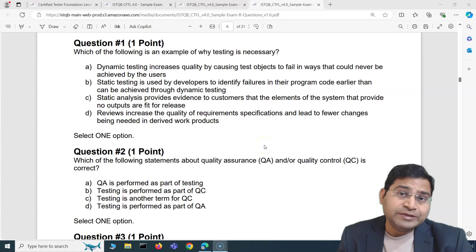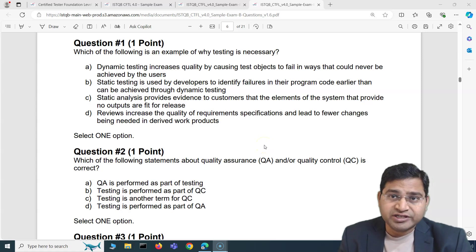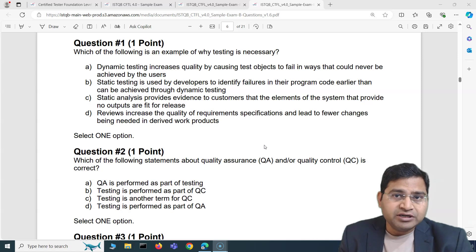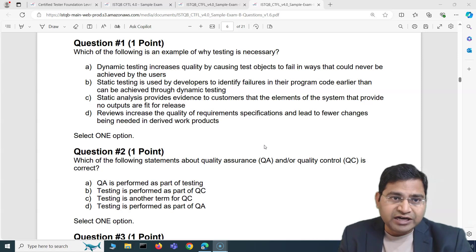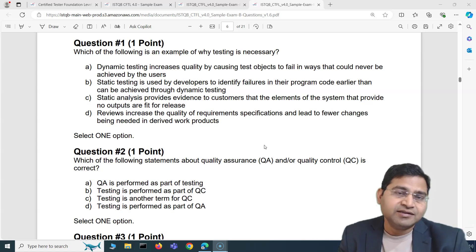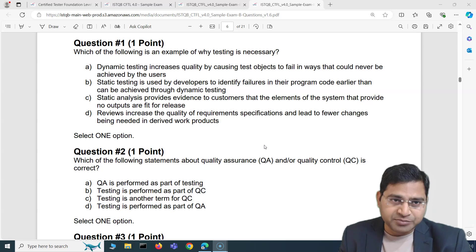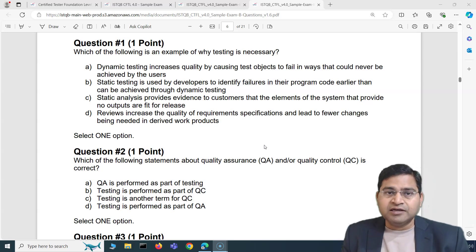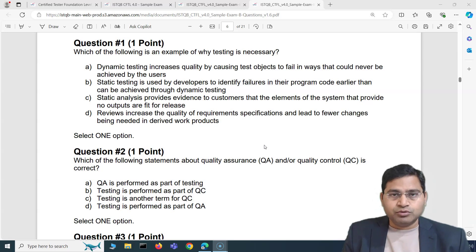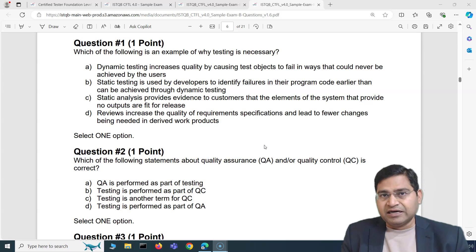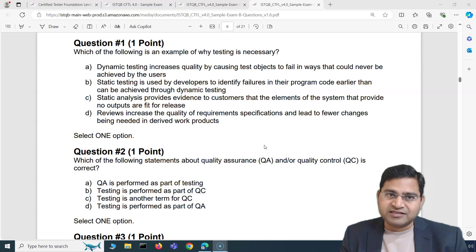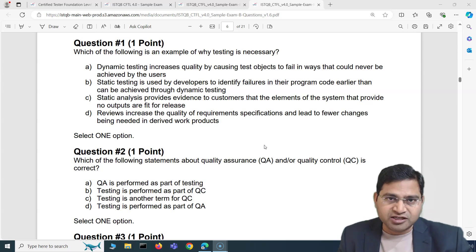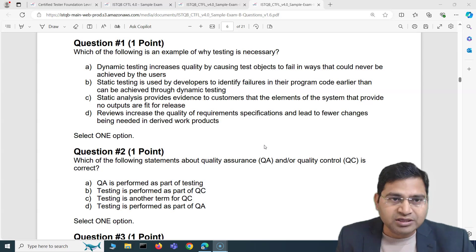Hey everyone, welcome to the ISTQB exam question and answer series. In this video I'm going to cover another five exam questions from the second sample exam set and explain those five questions in detail so you are able to clearly understand how to tackle the exam questions for the ISTQB foundation exam.